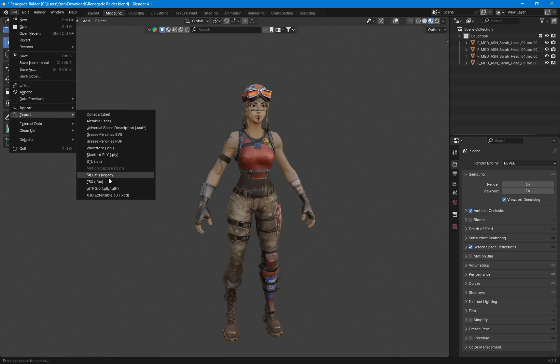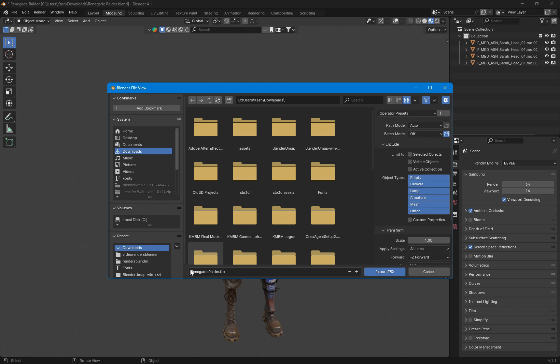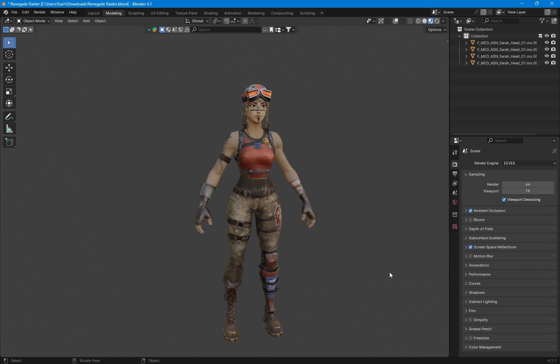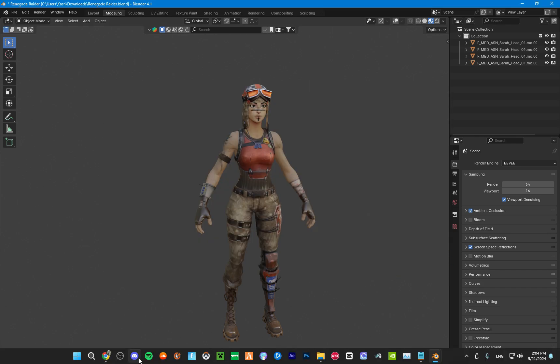Now we export as an FBX — Renegade Raider. I'm going to put NS at the end to stand for no structure. Then we export the FBX.